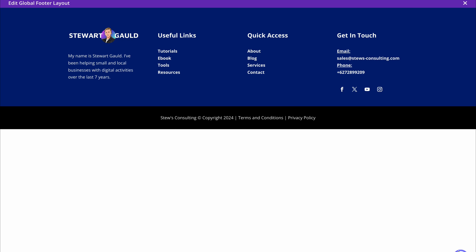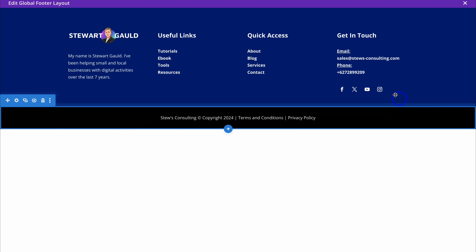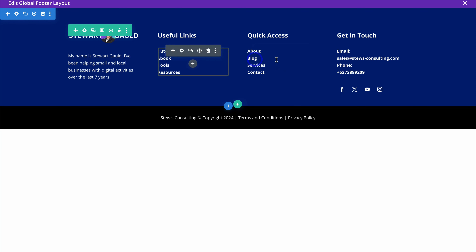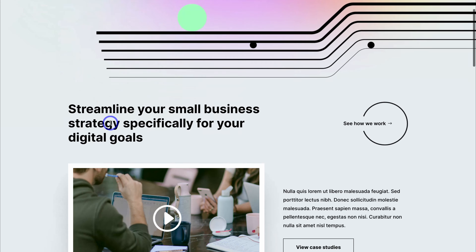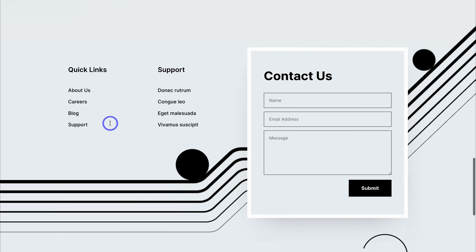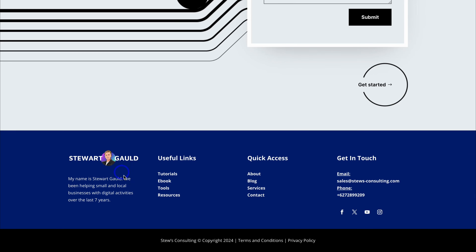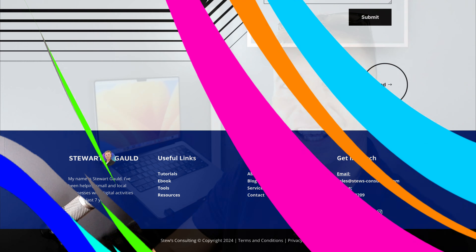That is how you can create a minimalist footer for your WordPress website using Divi. Exit out of the builder, make sure your global footer is set to visible, then click on your website. Navigate down to the bottom of any page and you will see the footer we just created. That's it for this beginners tutorial showing you how to create a simple footer for your WordPress website using Divi.